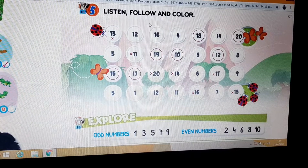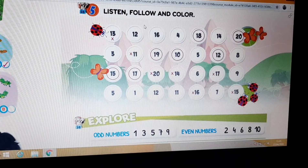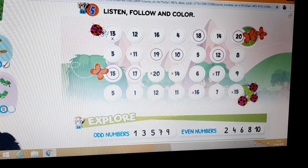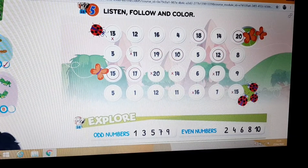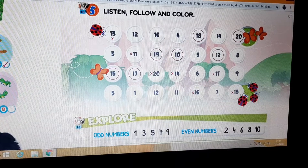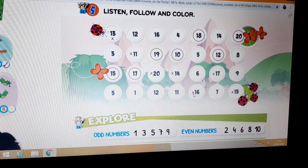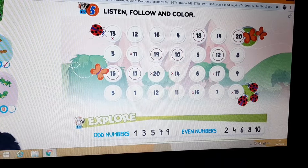So, this was the exercise where you listened to numbers, right? And you had to color. So, for the ladybug, the correct order is: Ladybug — 13, 11, 20, 14, 16, 17, 15.